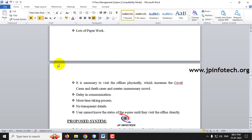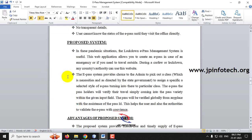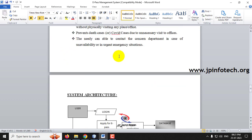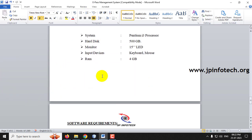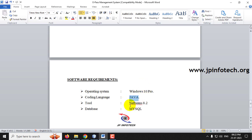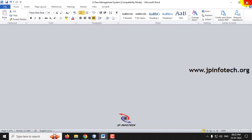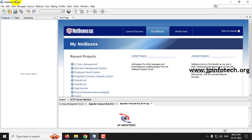We have developed a Java-based web application project where the authorities and applicants can interact seamlessly through the web-based interface. They can apply, check the process of applications, and approve or reject according to the given information. Here you can see the abstract of the project, the existing system, proposed system, and the system architecture consisting of admin, user authorities, and applicants. This project is developed in Java using NetBeans IDE 8.2.